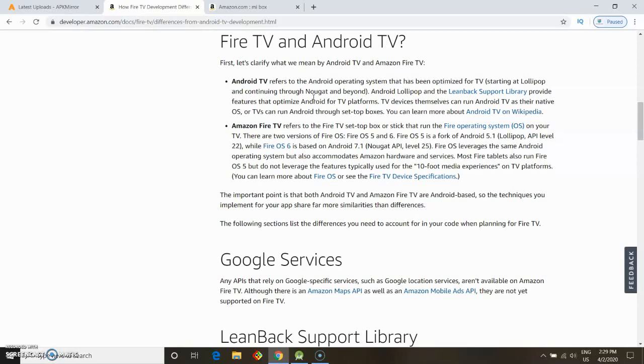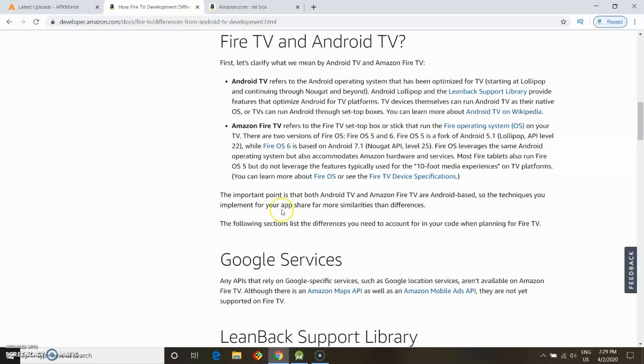The important thing is that even though many Android apps do run on Amazon Fire OS, certain Google services will not work, and it's made clear right here.